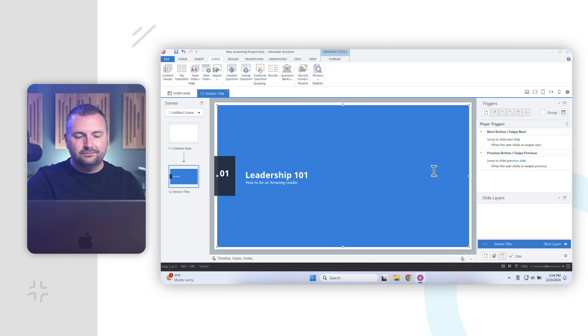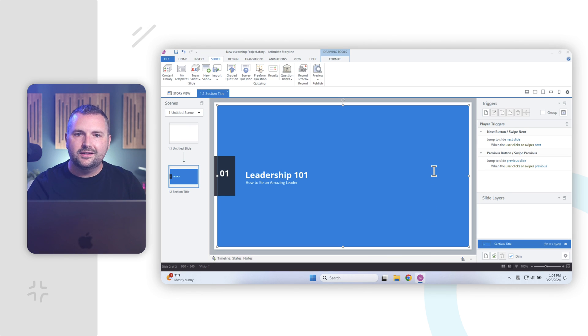All right, so that's how to create a new project in Articulate Storyline 360. Pretty easy peasy. So in terms of next steps, if you want to continue learning how to use Articulate Storyline, check out the links down below for all of my Articulate Storyline resources and videos.